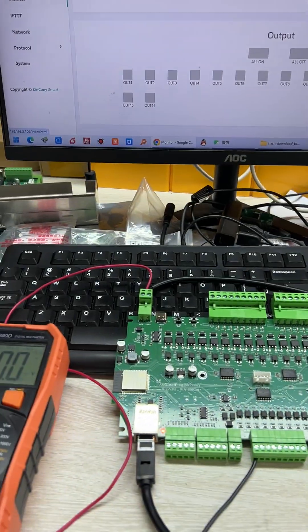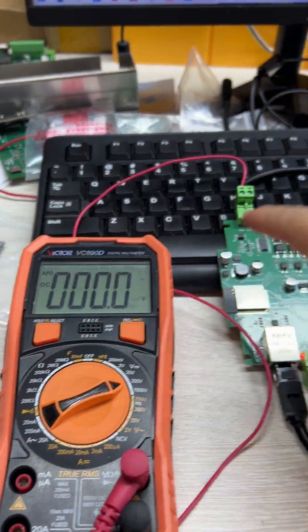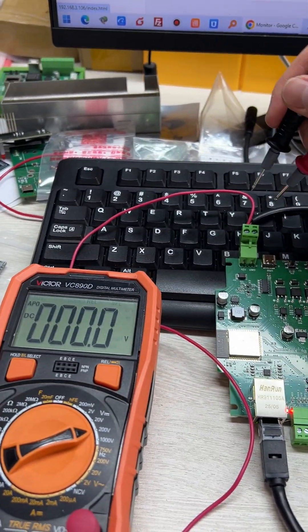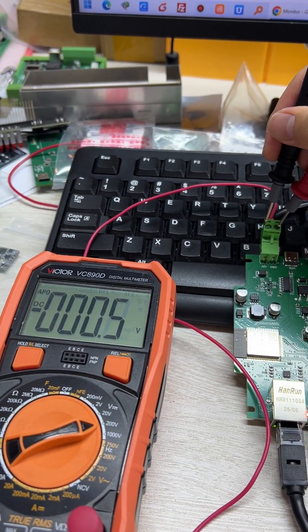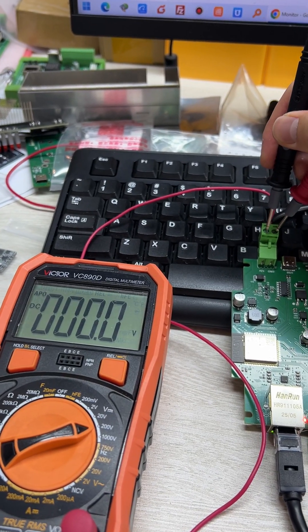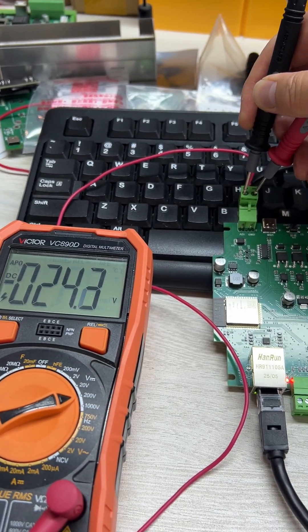In this video you can see I have used this test kit. It's 24 volt. You can see this is 24 volt.